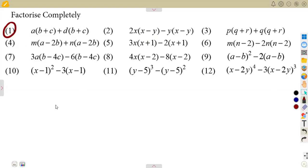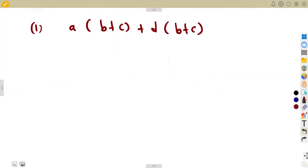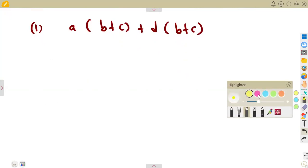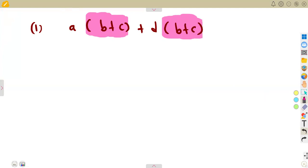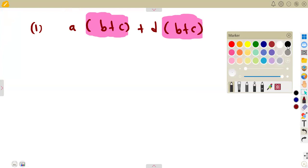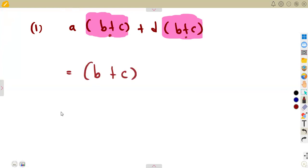Factorize completely. On number one, we are given A into the bracket of B plus C, plus D into the bracket of B plus C. I'm going to explain how do you factorize whenever you have got these typical questions. I'm seeing that there is a common bracket here, which is the bracket of B plus C. B plus C, and also another bracket of B plus C — it's the same bracket. So this is what you do: you factor out this bracket because it is common.